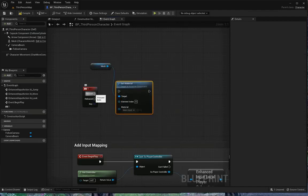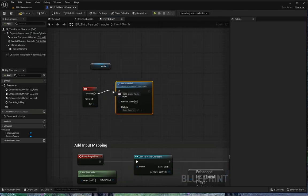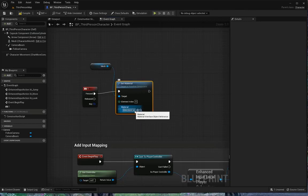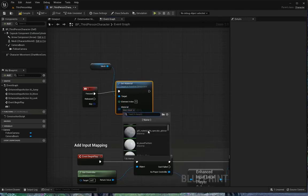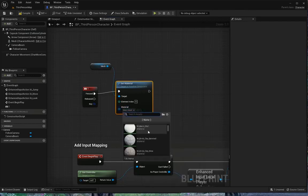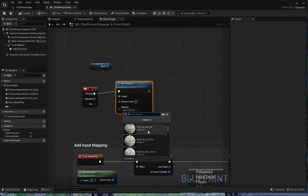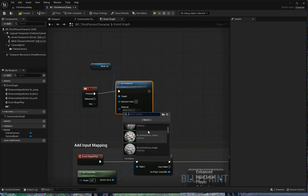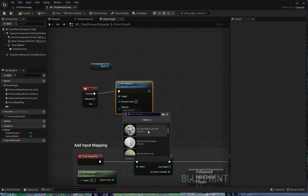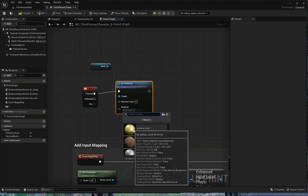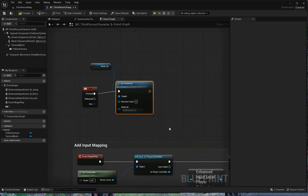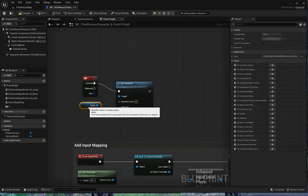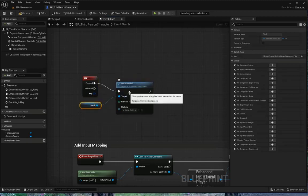And then we're going to make a slight change to the mesh. I'm going to drag mesh onto the screen, and drag off of mesh, and I'm going to say set material. And this will be based upon pressing the number one, and I want to change the mesh material on the character to anything else. Let's go gold.